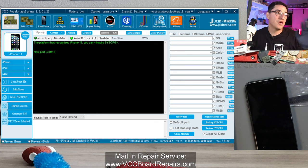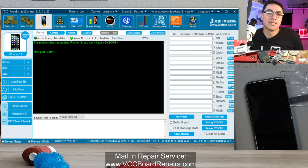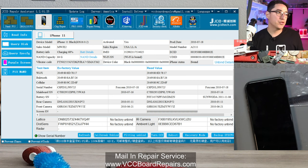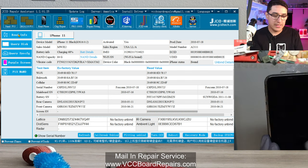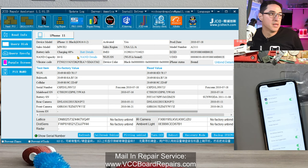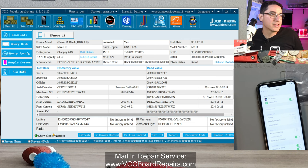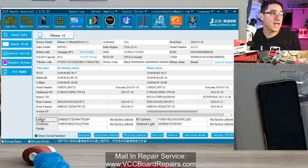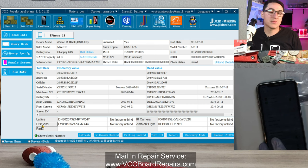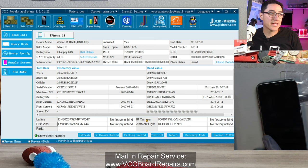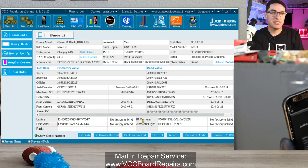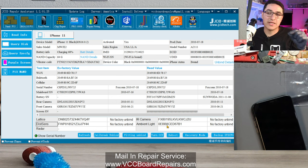You do have to create a free account to log in, but once you're here go to 'Read Phone.' When you have a phone plugged in, you see it pulls up all this data. For Face ID, look at the bottom section where it says lattice, distance sense, IR cam, and ambient light. These are all Face ID related sensors. The lattice is the dot projector, the distance sense is the flood illuminator on the ear speaker flex, the IR cam is the yellow-looking camera on the left side of the front camera assembly, and the ambient light is the little rectangle on the ear speaker flex.